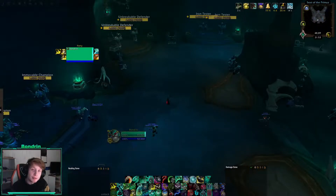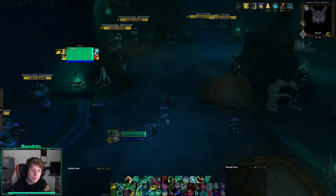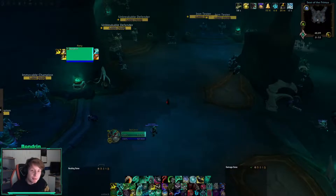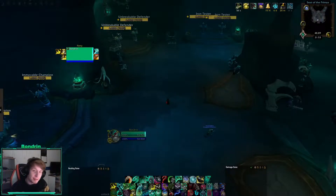Yo guys, I'm streaming on Twitch as well. Check out the description for my Twitch channel and make sure to give a follow. On top of that, if you want any of my profiles or some of my Weak Auras, they can be found in the description as well.